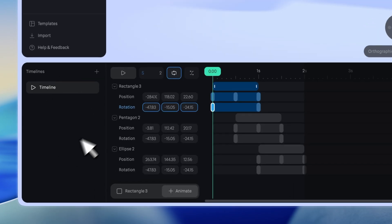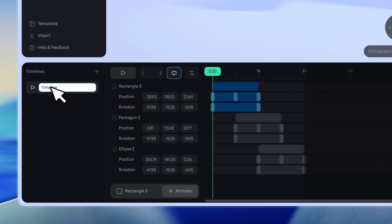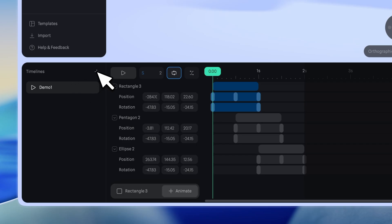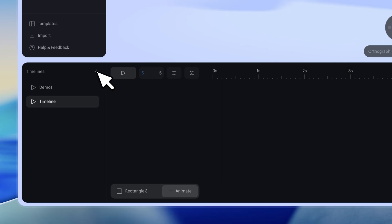On the left, you'll find the Timeline name, which can be renamed by double-clicking. You can add more timelines using the plus icon to organize different object groups or multiple animation types for the same object.